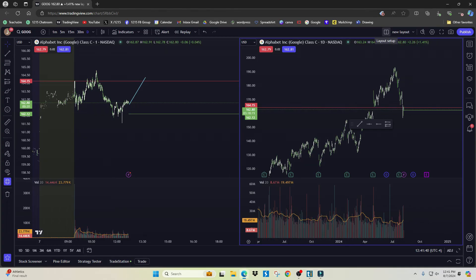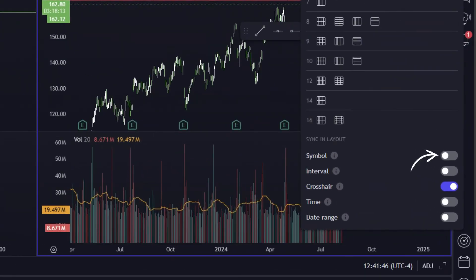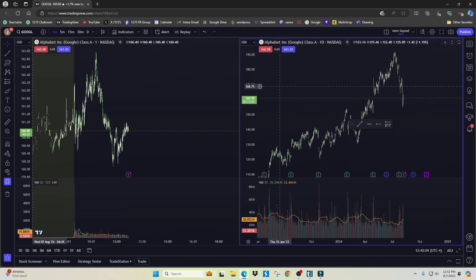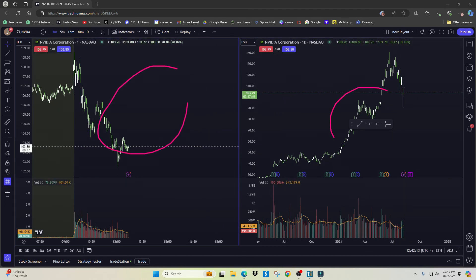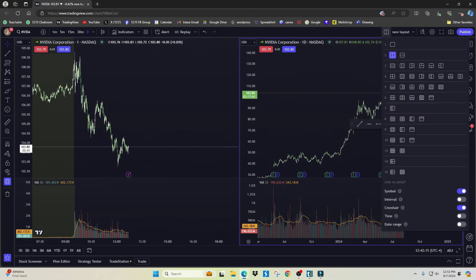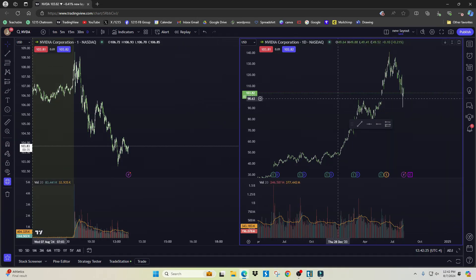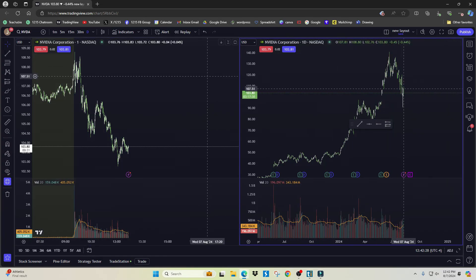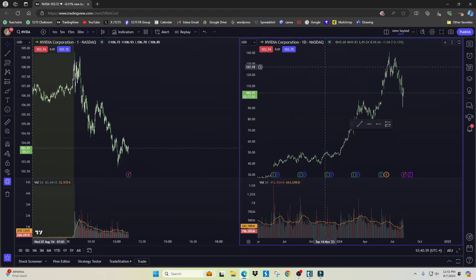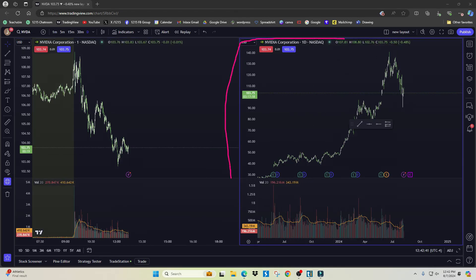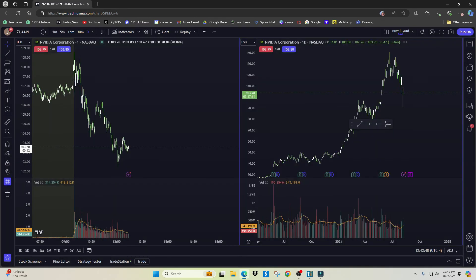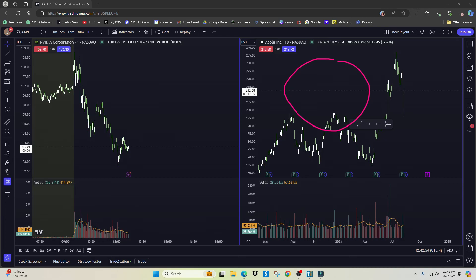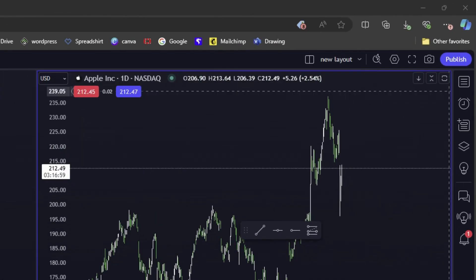Another setting related to this is linking or unlinking the symbol. If you link the symbol, whenever you switch stocks — say you type in NVDA — it will show the same stock in both windows. If you unlink it, each pane can show a different stock. Just click inside the pane you want to change — it highlights in blue — and then type in your stock. So you could have Apple on one side and NVIDIA on the other.